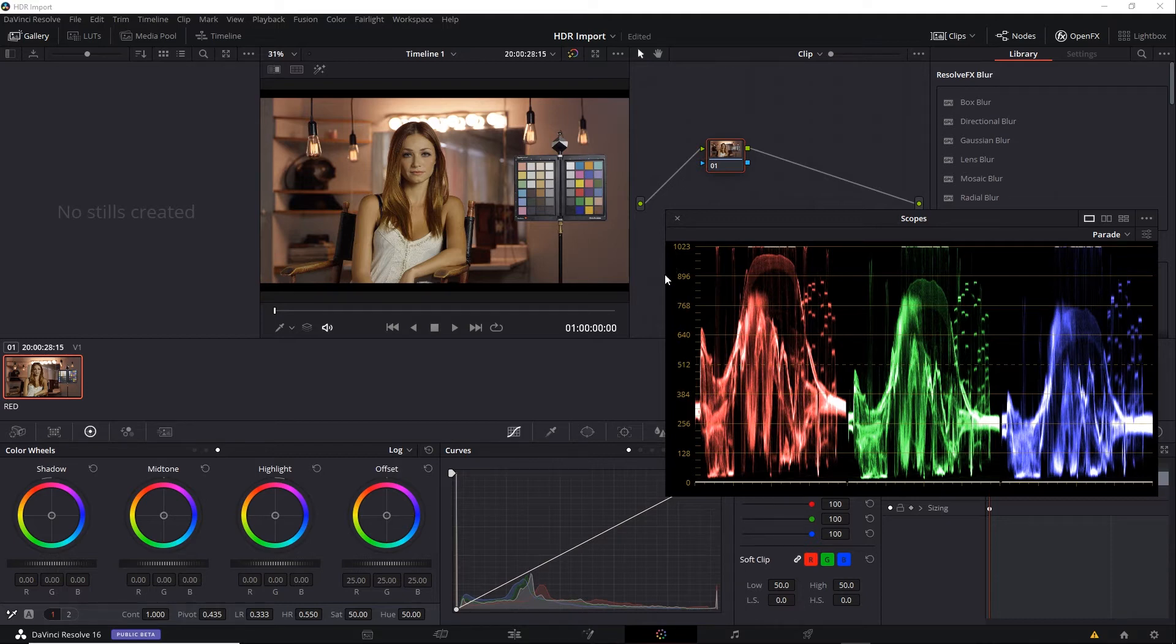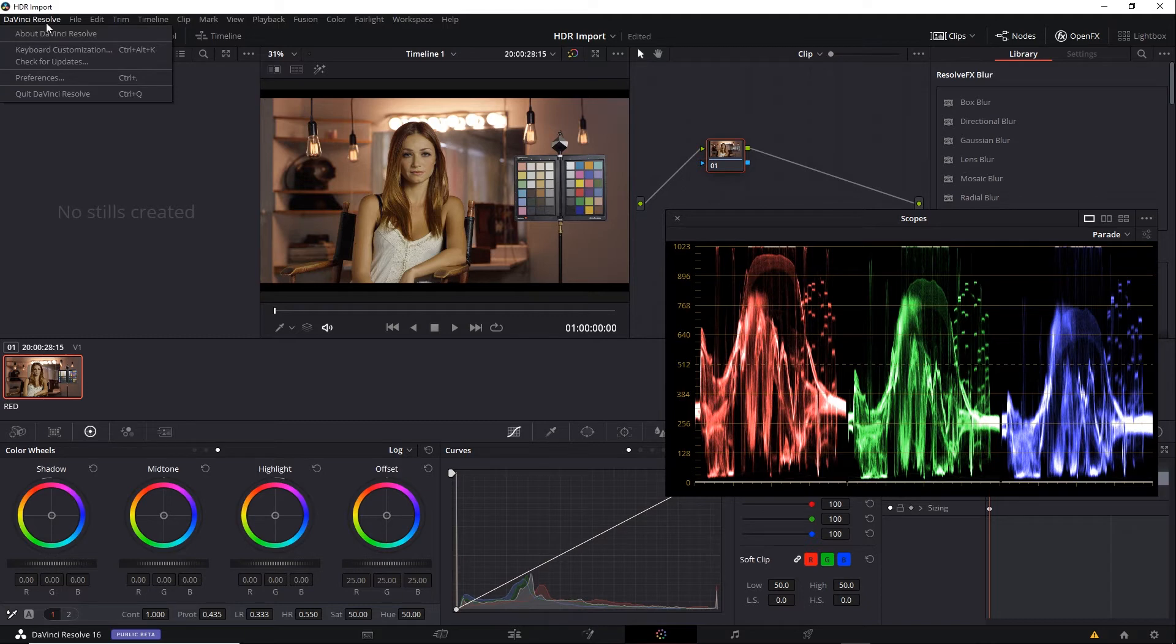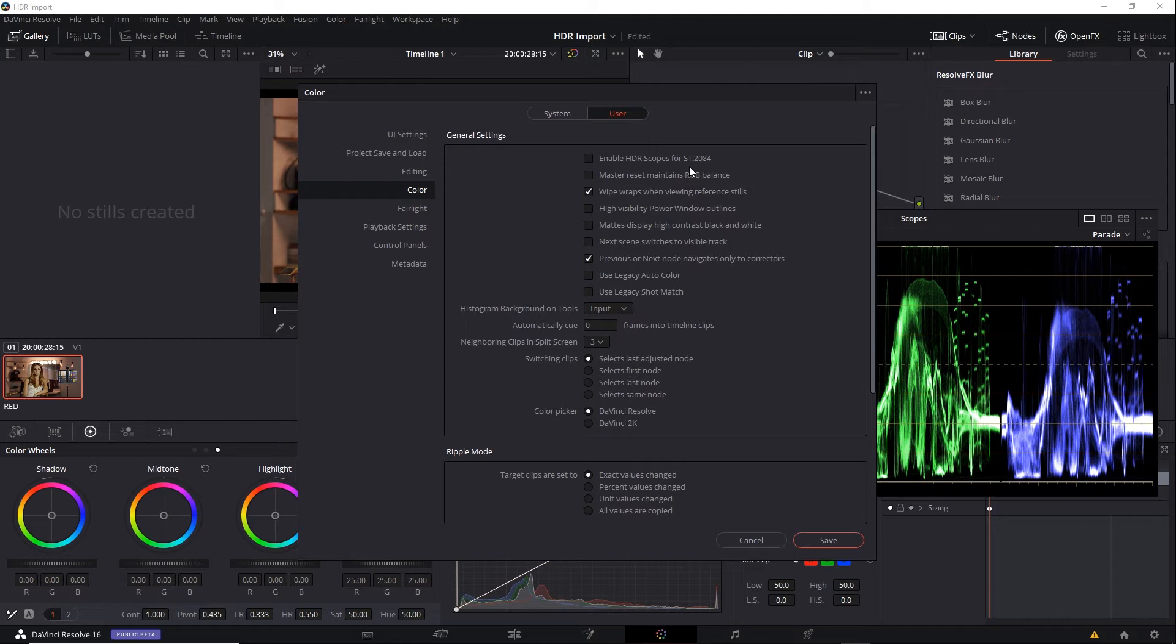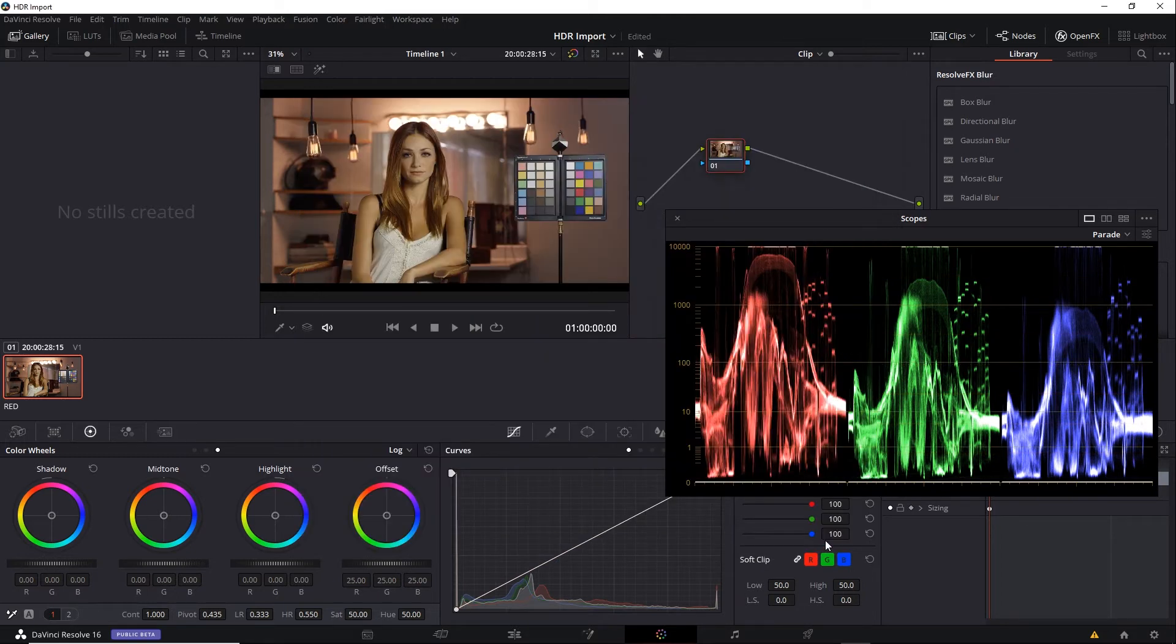We can change that, however. Let's go up here to DaVinci Resolve, Preferences. Go to the User tab, Color Section. And the very first option is Enable HDR Scopes for ST2084. When you turn that on and save,